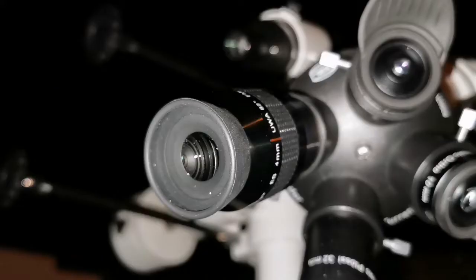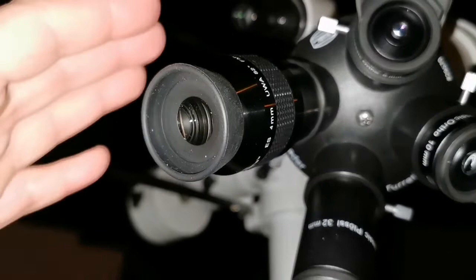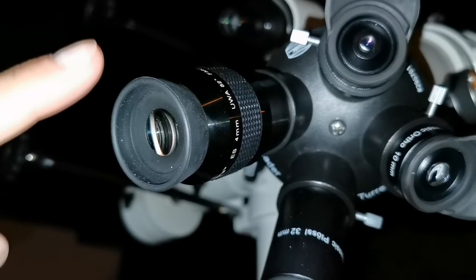I've now immediately put the Nirvana 4mm. I can say that the details in this one is better now. I can say that the Nirvana 4mm is better than the 8mm Starguider Barlow to 4mm.